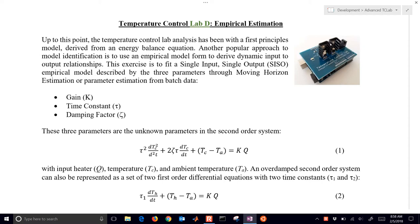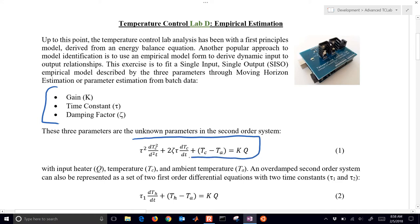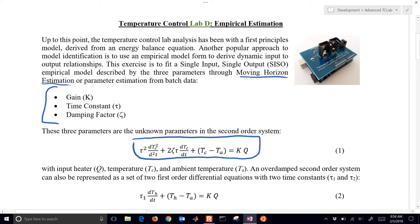We're going to start with some very simple empirical models — in this case a second-order system that has three unknown parameters k, tau, and zeta. This is a very common differential equation where there's some higher-order dynamics. We're going to use a moving horizon estimation approach in this example; you can also use parameter estimation from batch data if you'd like.